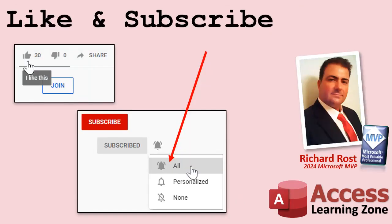If you enjoyed this video, hit that thumbs up button right now and give me a like. Also, be sure to subscribe to my channel, which is completely free. And make sure you click that bell icon and select all to receive notifications whenever I post a new video.